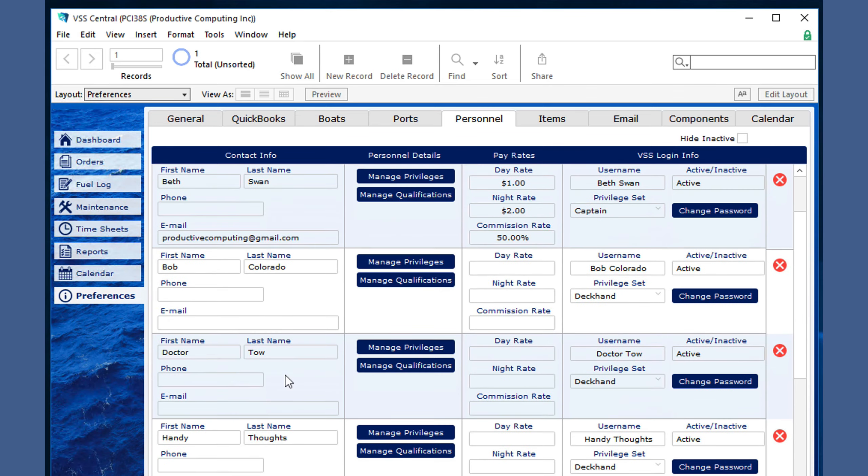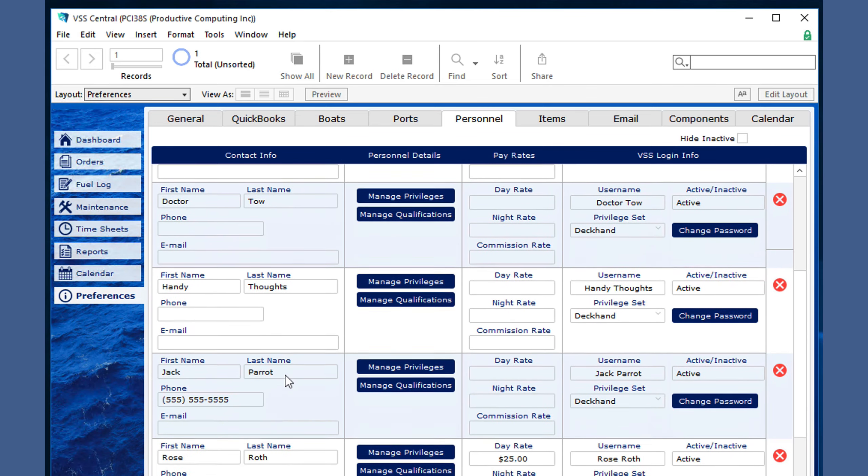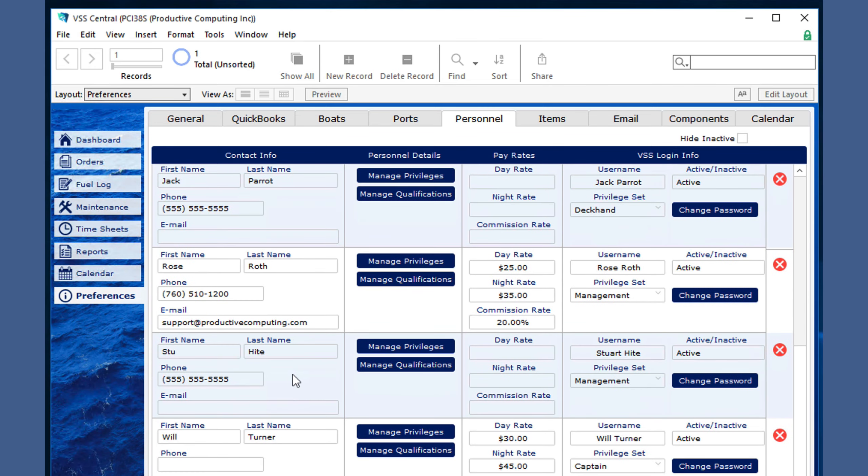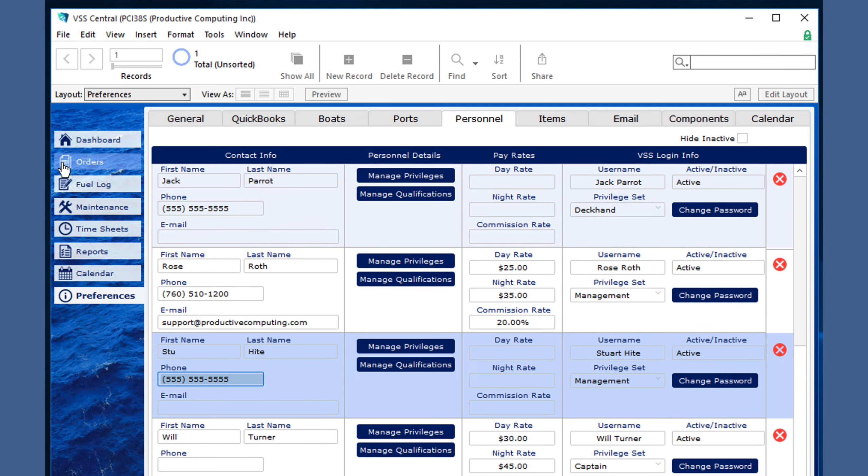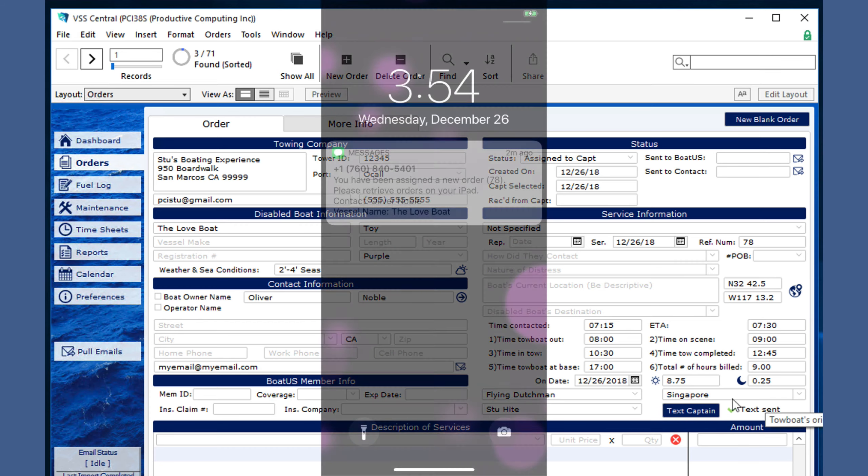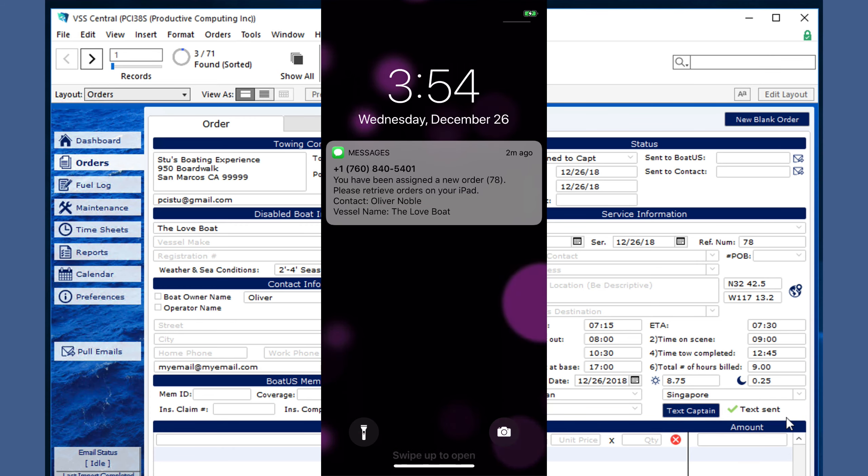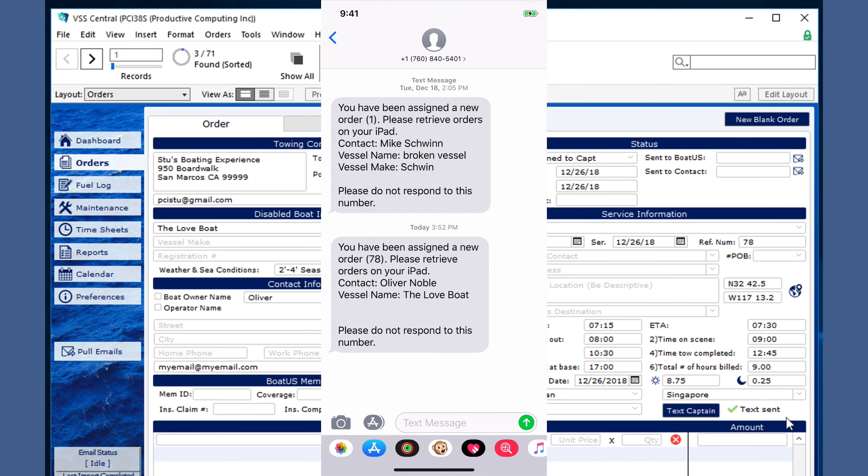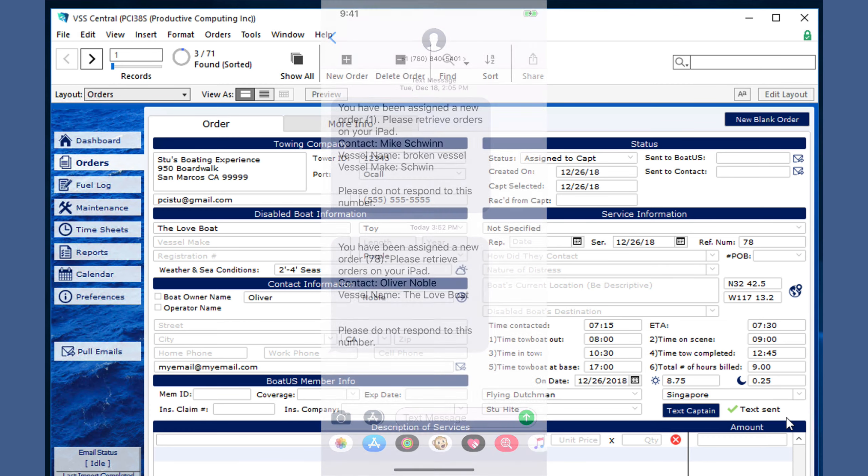Which is set up in the personnel section for that captain by using this phone number here. Clicking this button sends a text and gives you a confirmation. The text message will come from a generic number with area code 760, which does not allow replies.